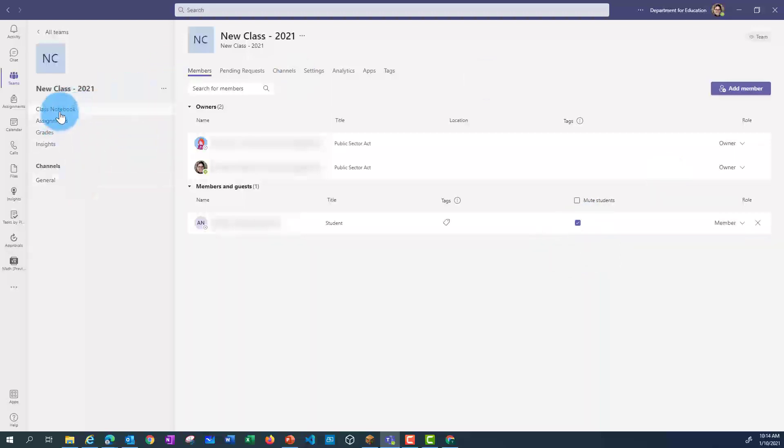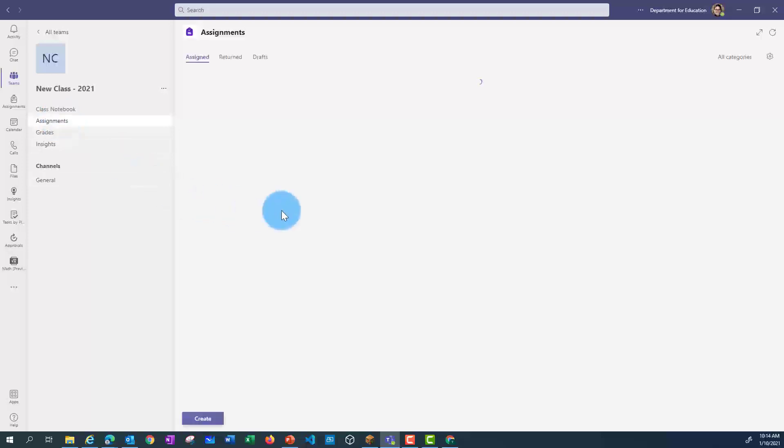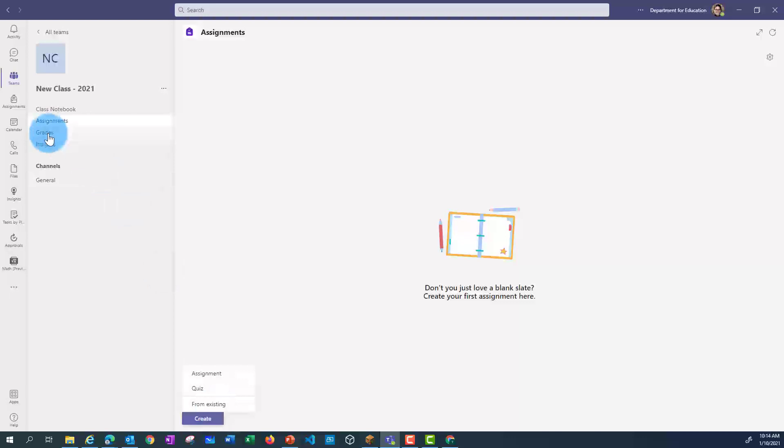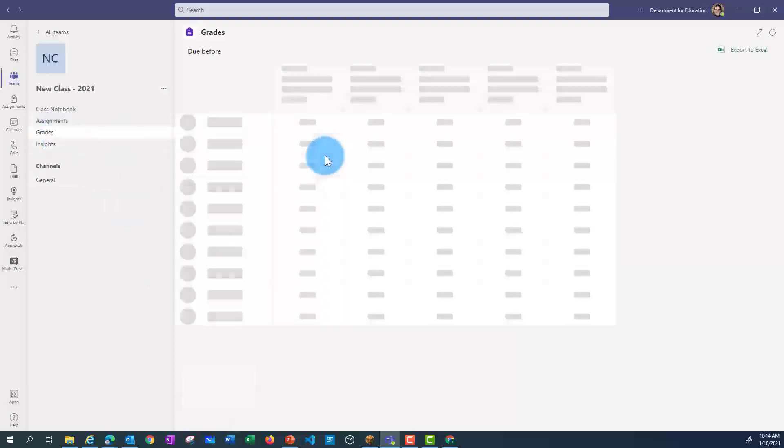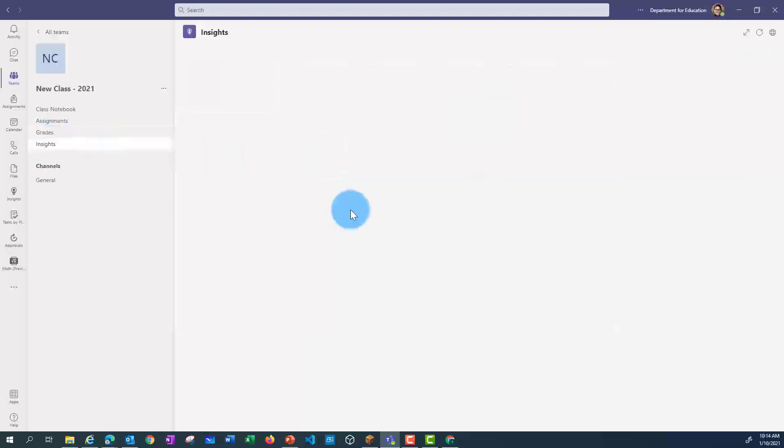I'll just go back and show you each of these tabs again. So Class Notebook allows you to set up your Class Notebook. In the Assignments section, you'll be able to create new assignments. If you created and marked assignments, these will show up in your grades. And Insights gives you an idea of which students are interacting with your class team. I'll see you next time.